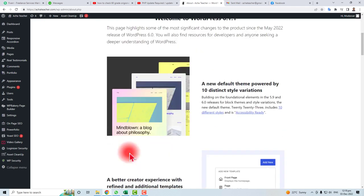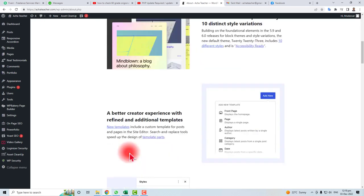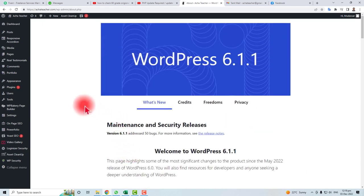The job is done. Now you have an updated version of WordPress. Thank you very much for watching this video — keep watching the next one.